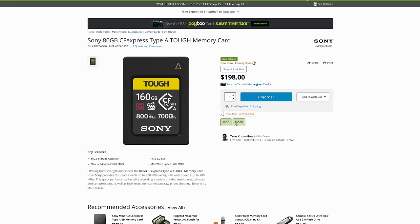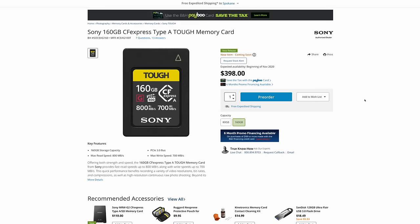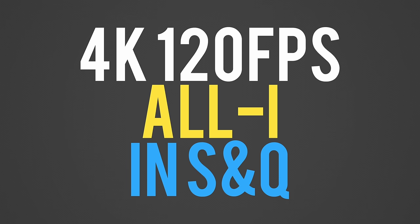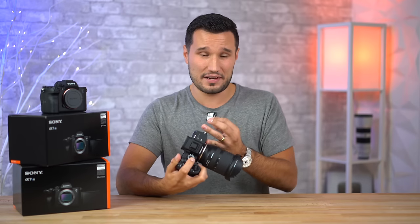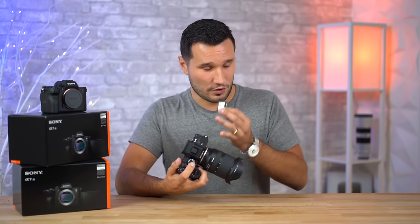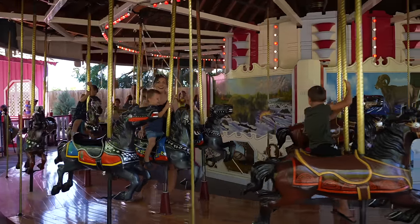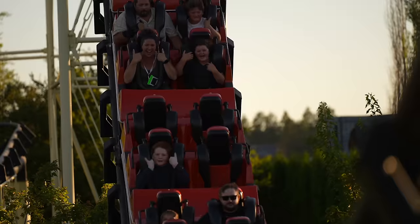The last card that many people are pre-ordering right now is the CF Express Type A — about $400 for a 160GB card. People think you need these because the camera supports two of them, but literally the only time you need this card is if you want to shoot 4K 120fps in All-I using the slow and quick function, which gets the data rate even higher and also removes the audio. Personally, I shot a bunch of 4K 120 and it looks fantastic — just as good as 4K 24 — so unless you absolutely need an All-I codec, you do not need that CF Express Type A card.